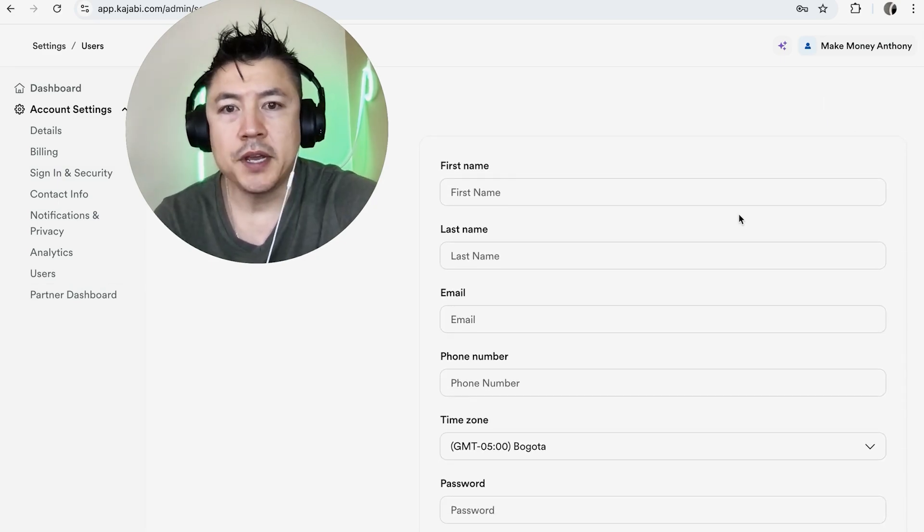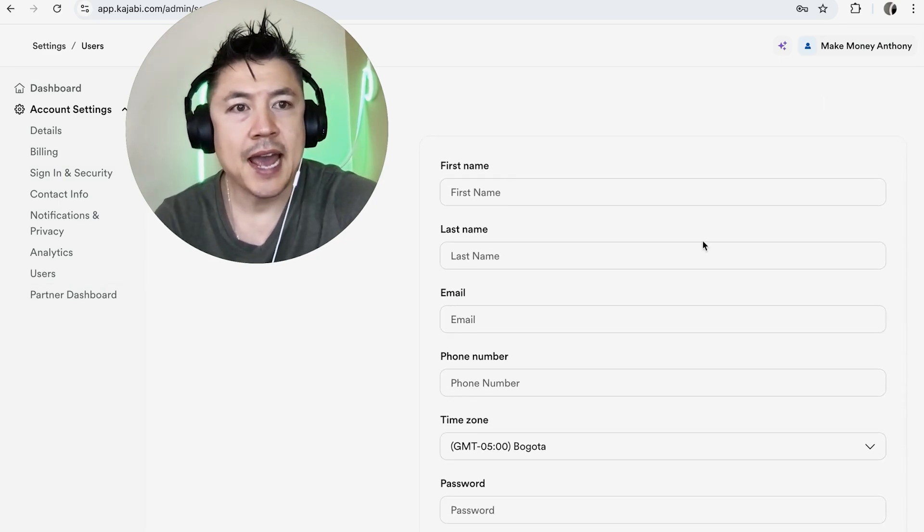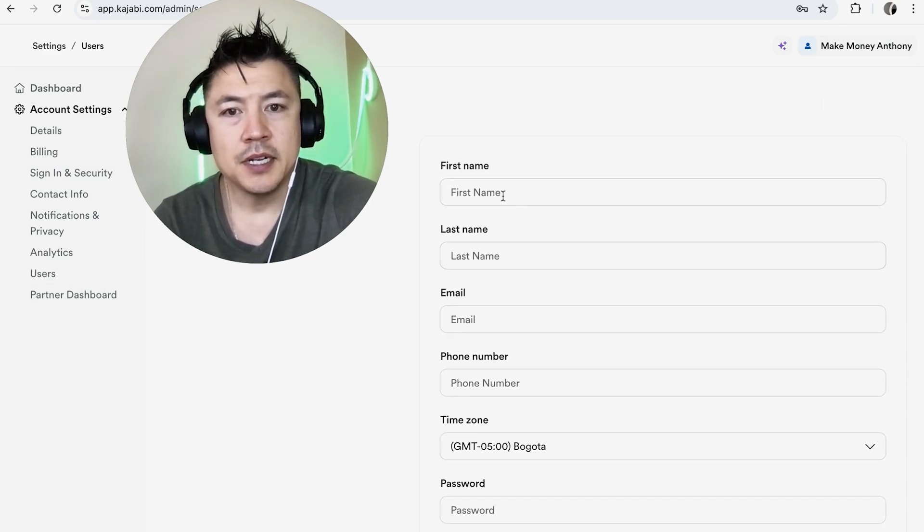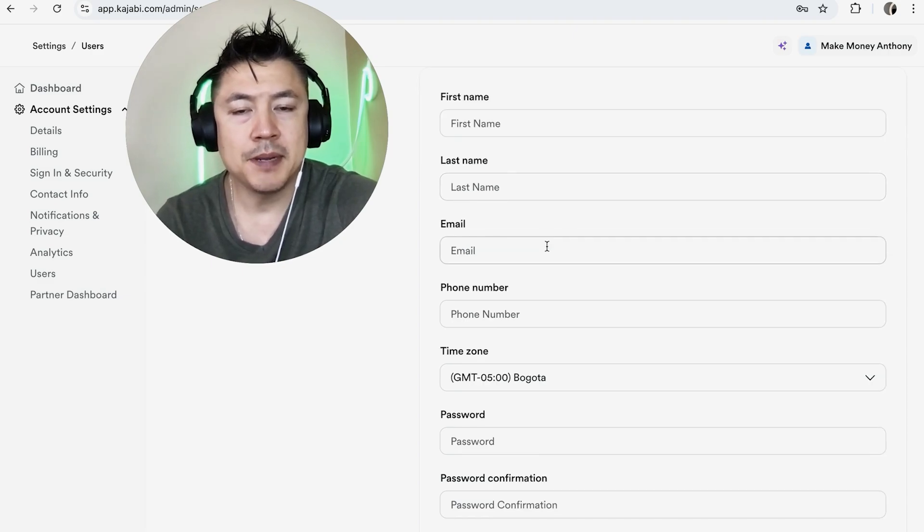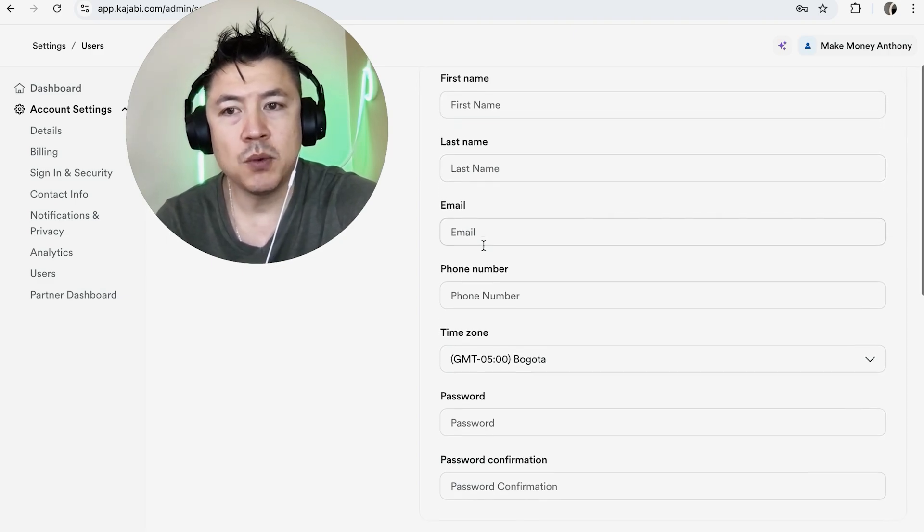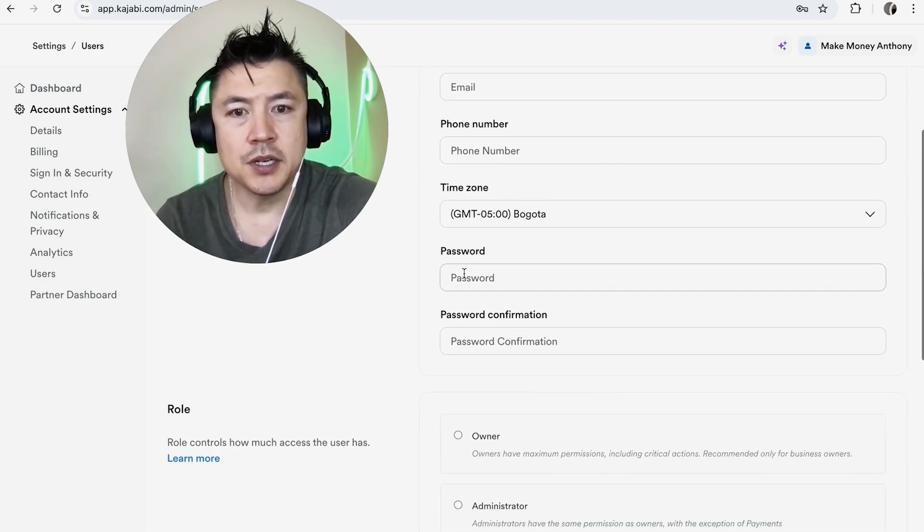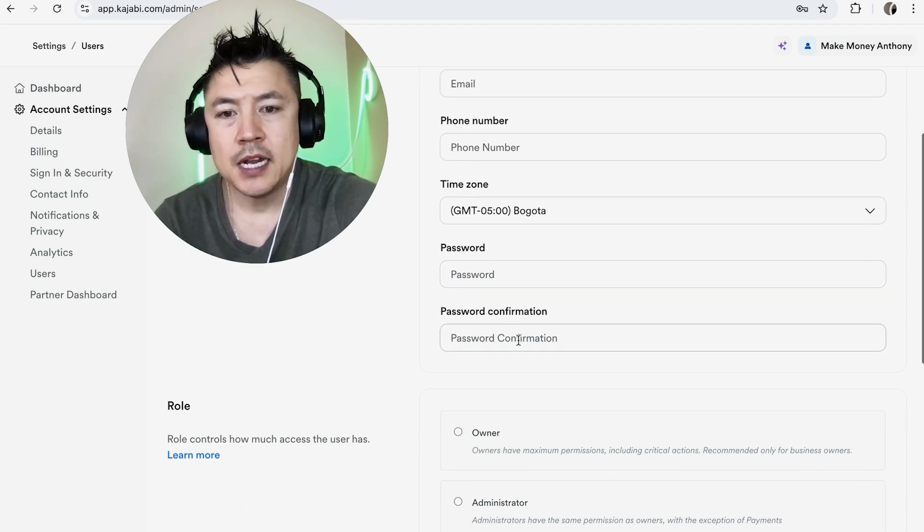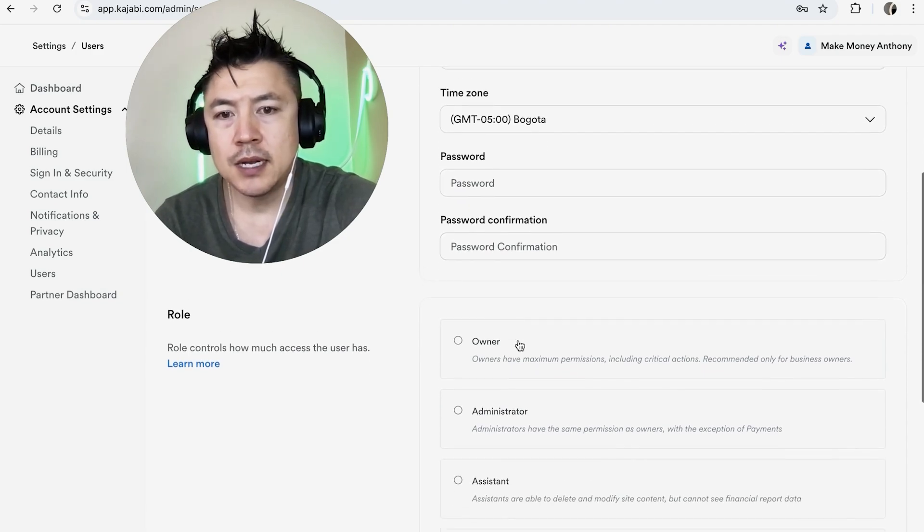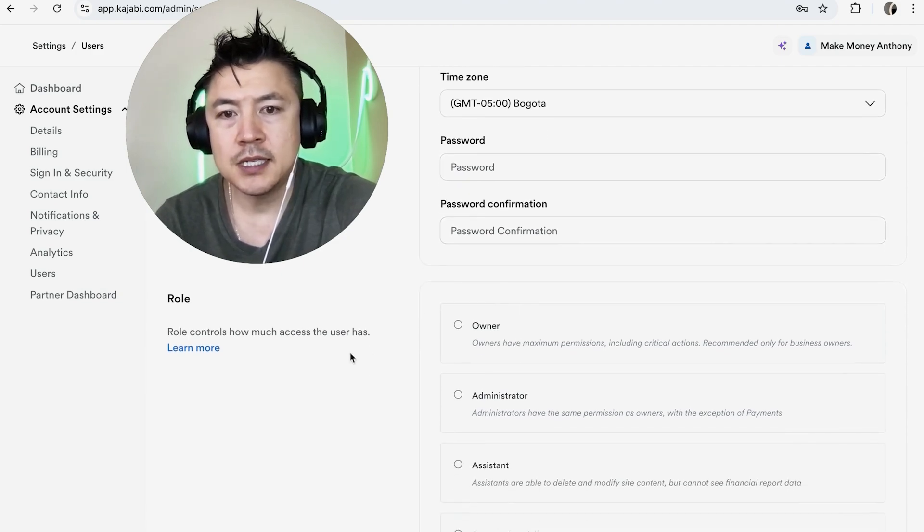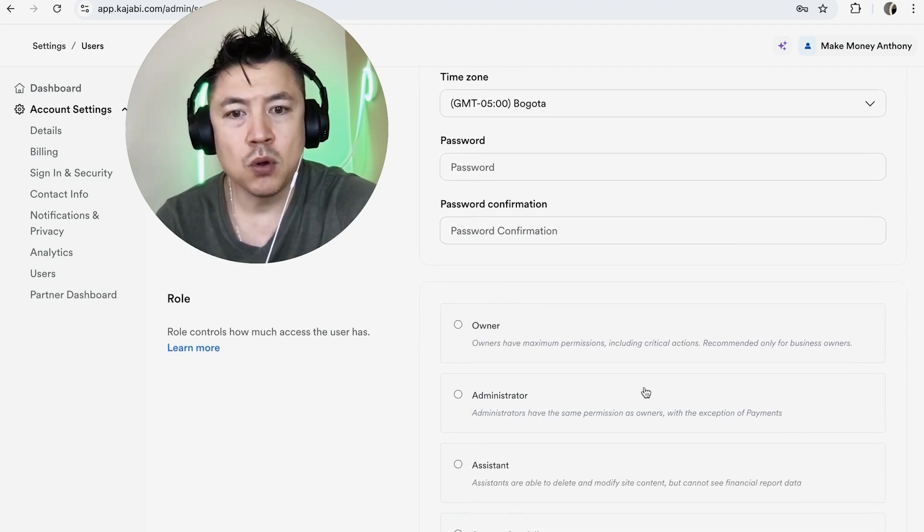Okay so here is where you can go ahead and add an admin. So you need to put in their name, their email address. Make sure you use the correct email address because they will receive an invitation. And then also you can designate a password for them. And if you scroll down a little bit more you're going to see what type of role they can play inside of your Kajabi.